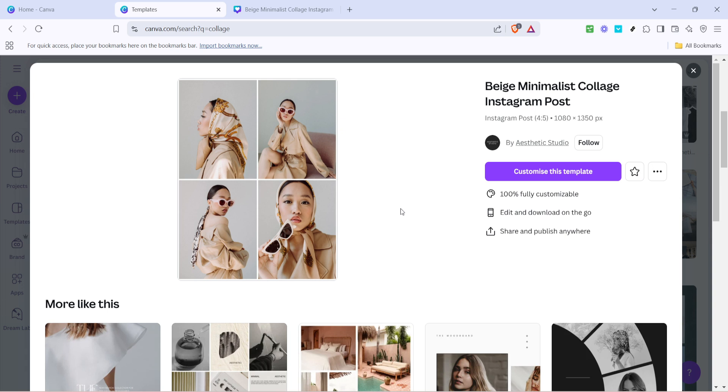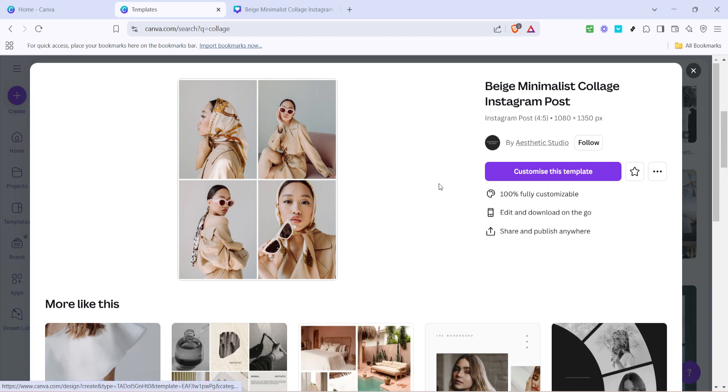Canva gives you the flexibility to change the layout, adjust colors and personalize text, making it a versatile tool regardless of your creative needs. Remember, choosing the right template that aligns with your style can make a big difference in your final product.